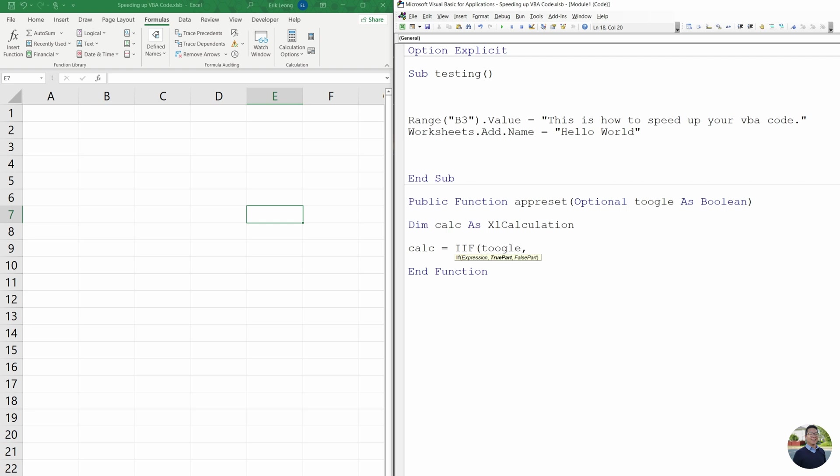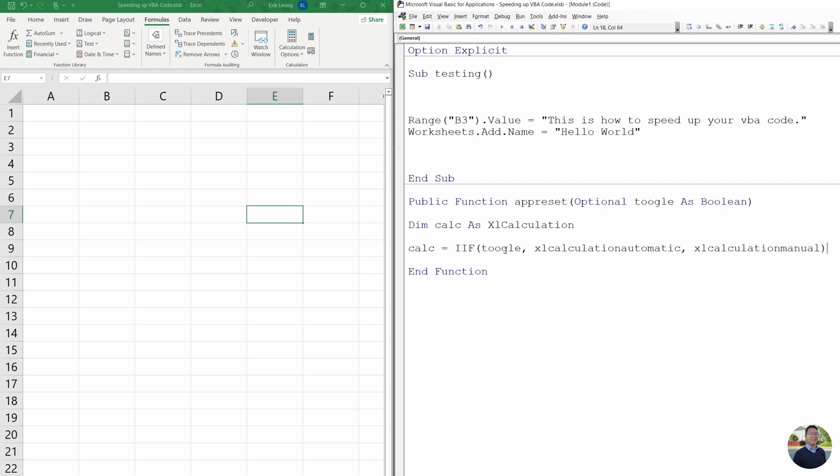So we're going to use toggle. And if it's true, we're going to do Excel calculation automatic. If it's false, we're going to do Excel calculation manual. Close off your parentheses.